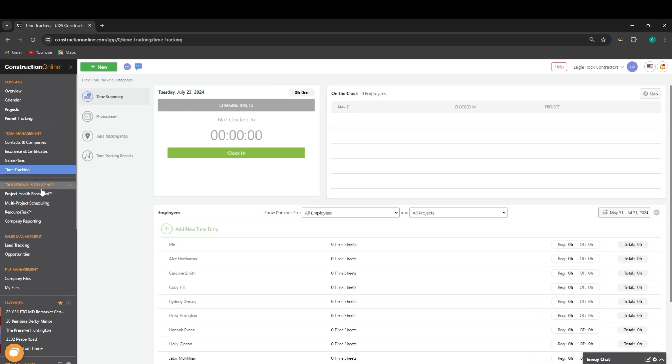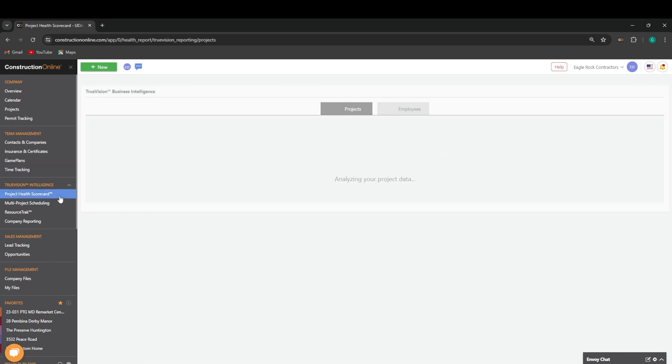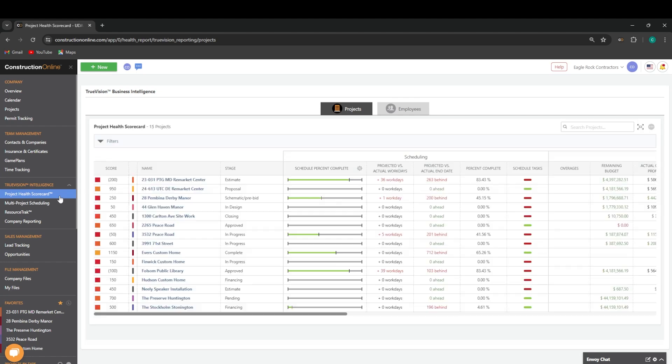The TrueVision intelligence is going to house most of our business tools that we'll have. That'll start with the project health scorecard, which is going to be like a report card for our projects.